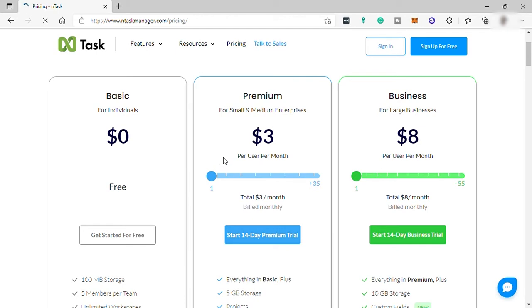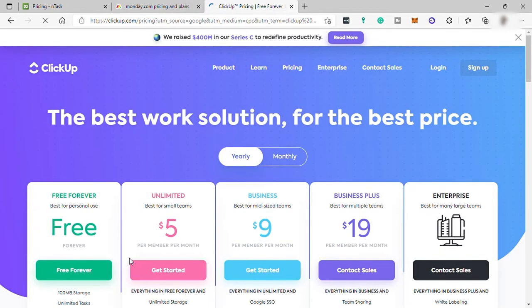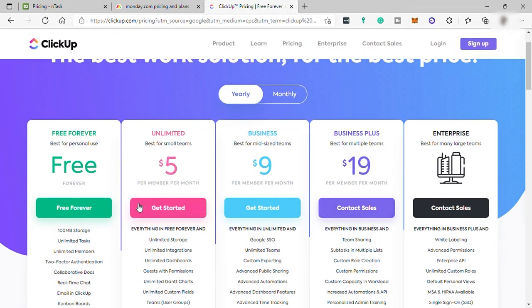This is the Monday.com pricing and this is the ClickUp pricing.